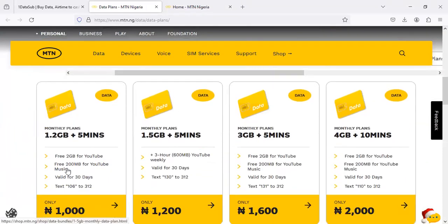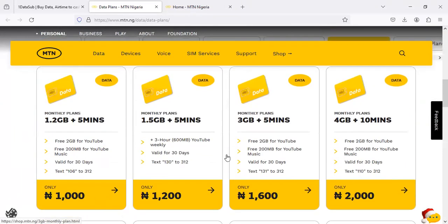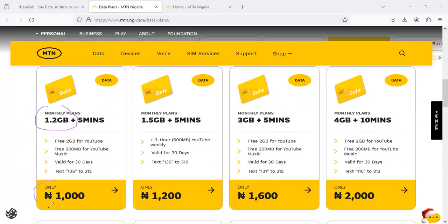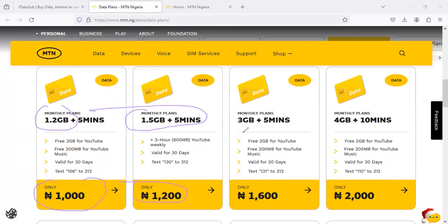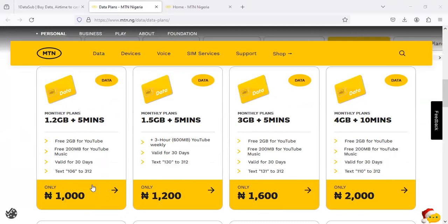If you click on monthly plan, you'll discover they have a variety of monthly plans here. You see that 1.2 gig here is roughly 1,000 naira. You can also see 1.5 gig is roughly 1,200 naira, and then 3 gig is around 1,600. That's what they're selling on their own platform.